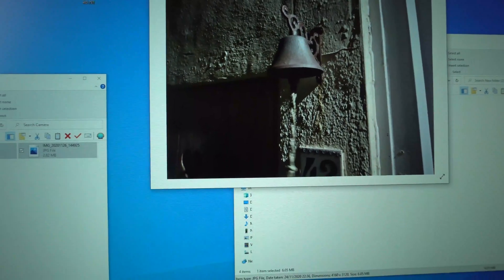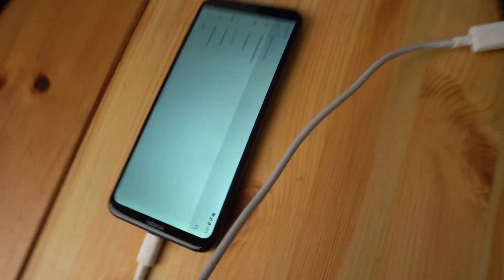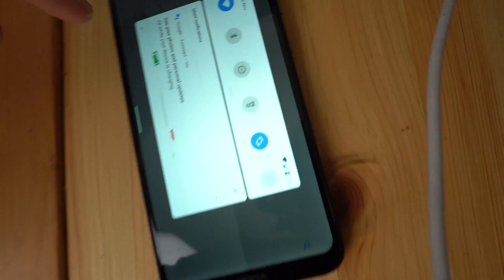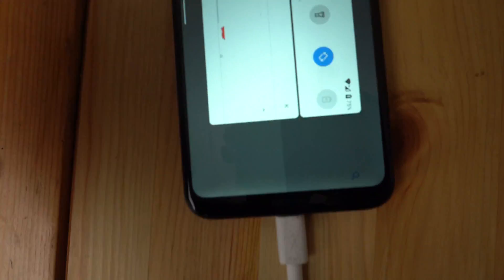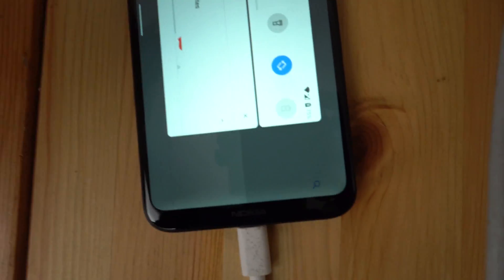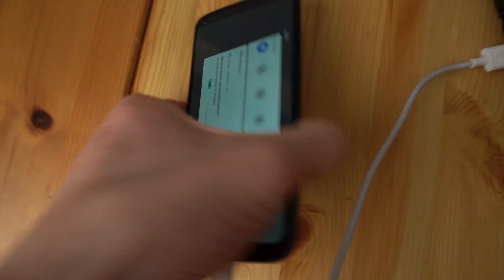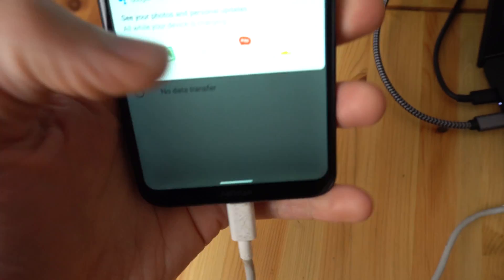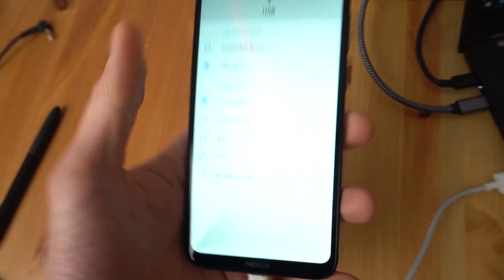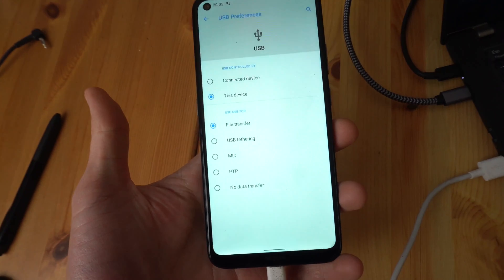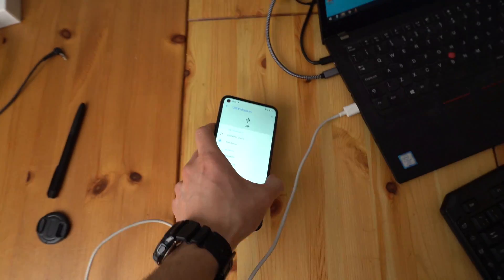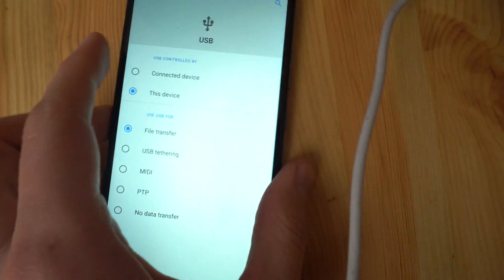And that's how we do it. Remember that you need to swipe down and select 'Use USB' to allow it to connect and transfer files, otherwise it won't work.